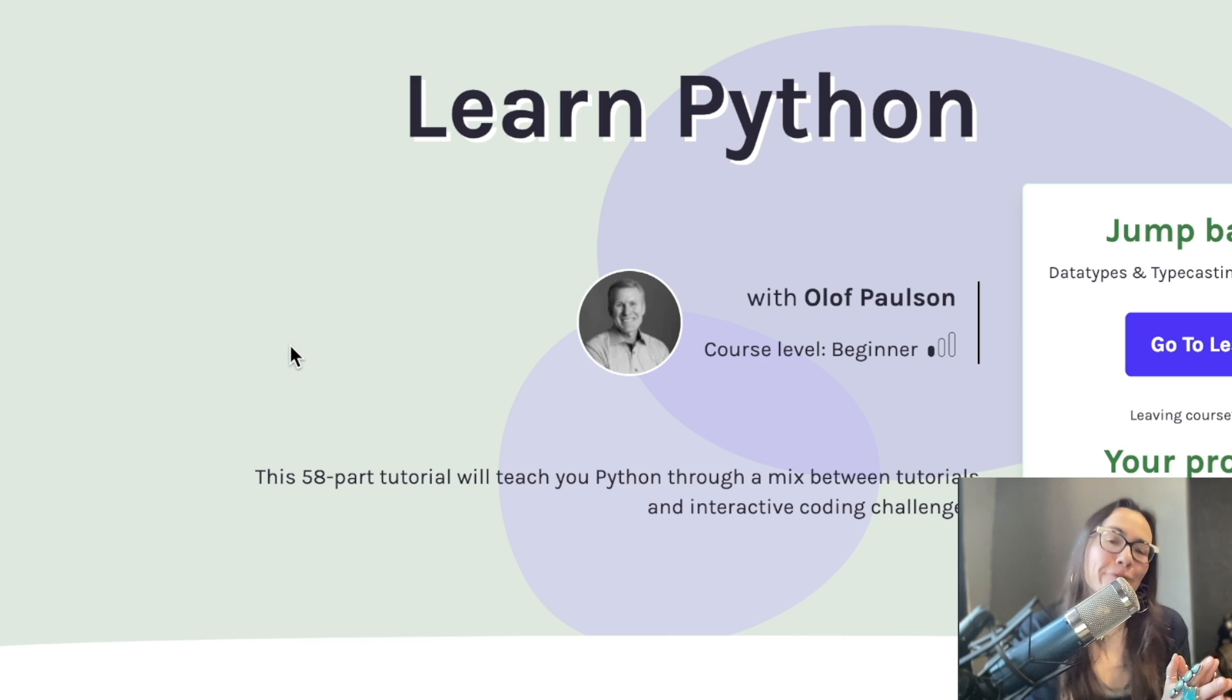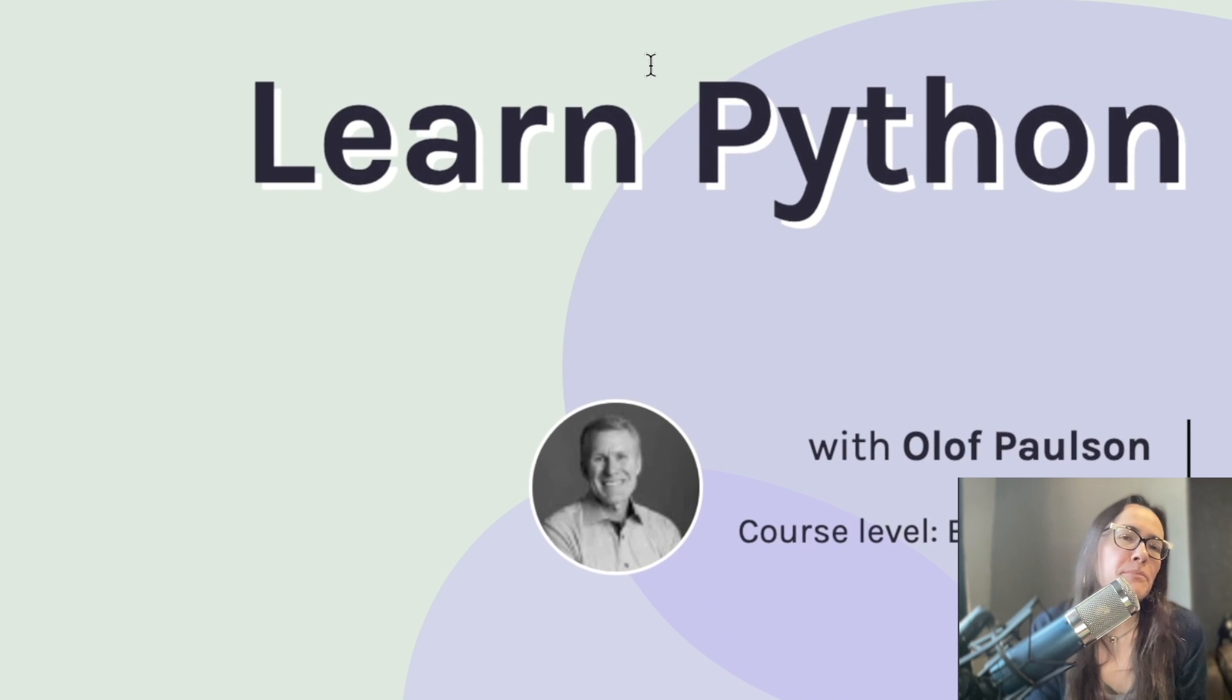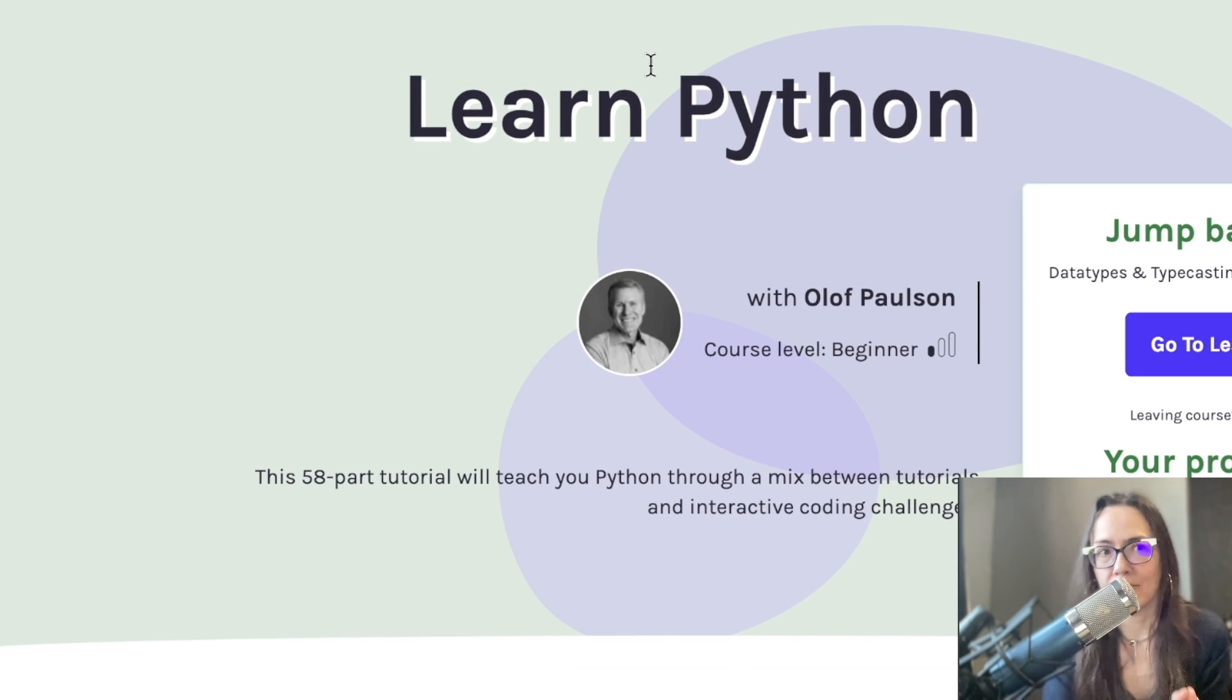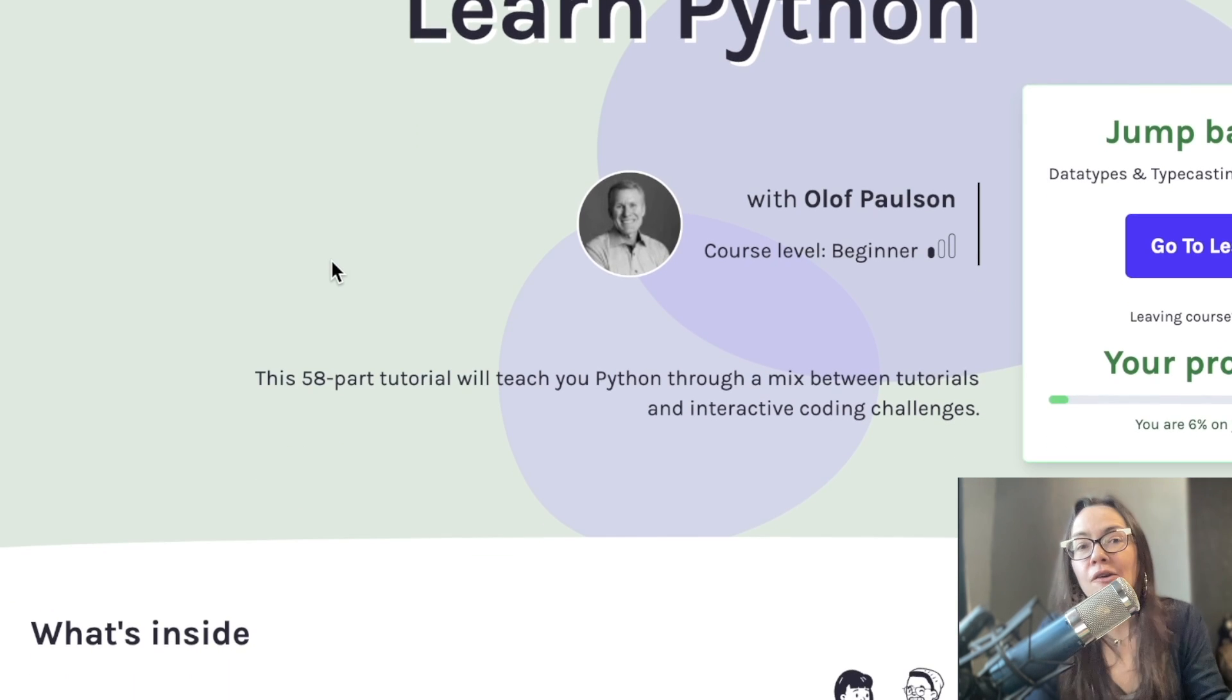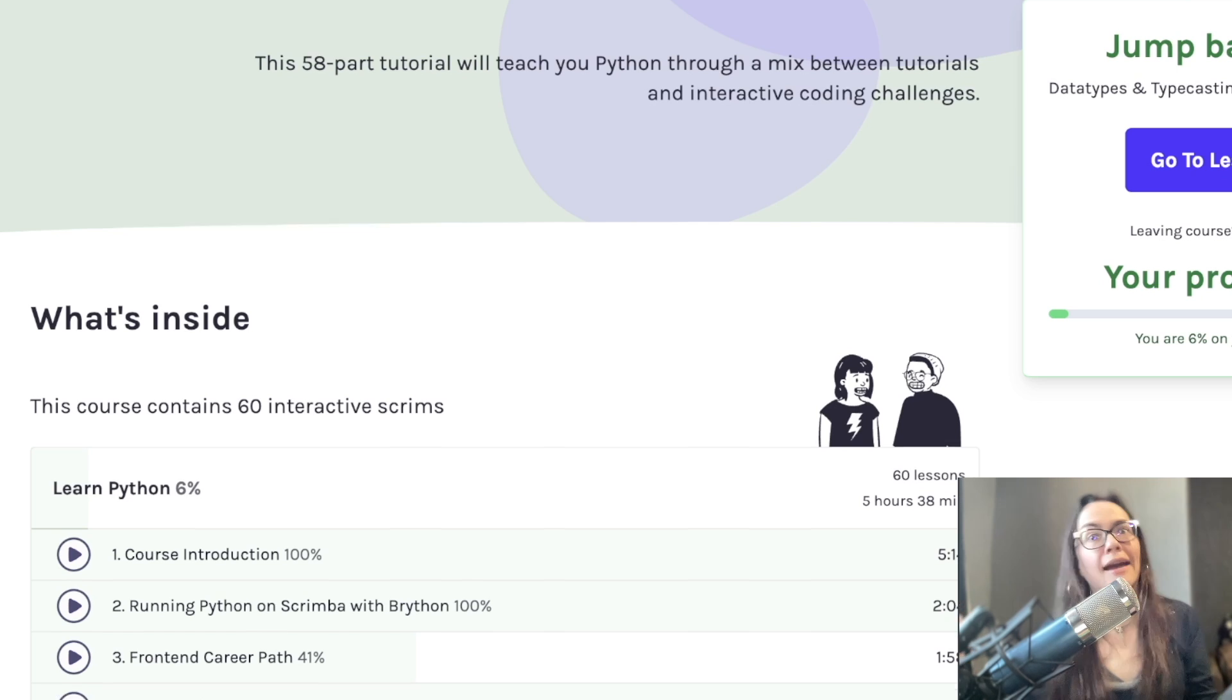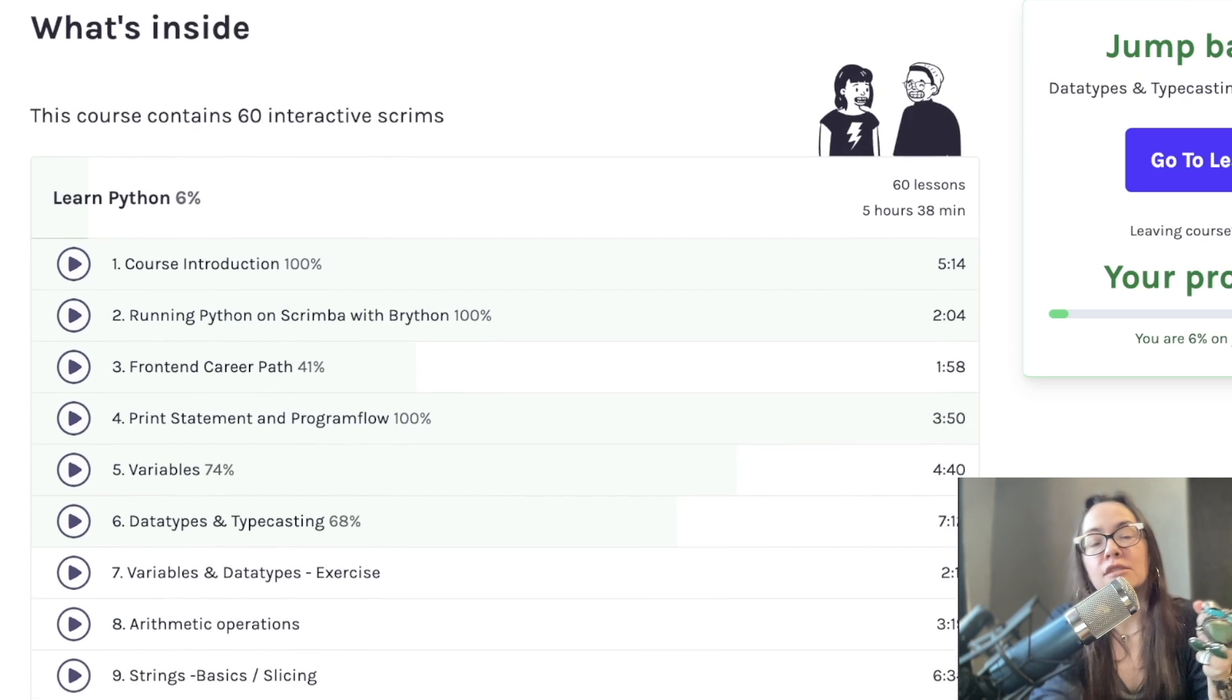Number four on my list for best free Python course is called Simply Learn Python. This is on a platform called Scrimba. This platform is awesome. It's so interactive. You can pause the video as they're coding on the video and code over their code. Right? I know. It's freaking cool.